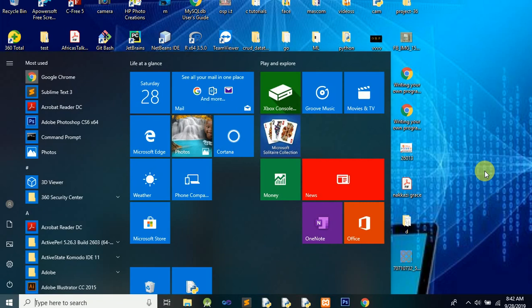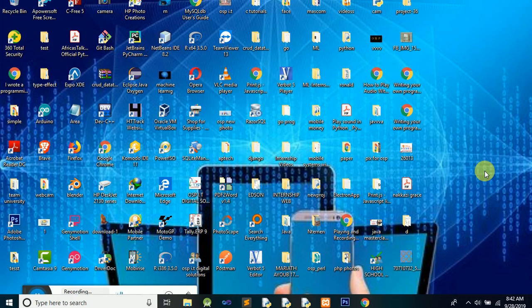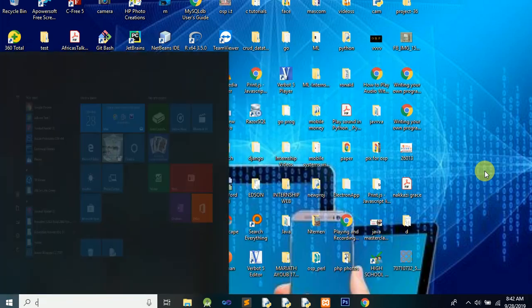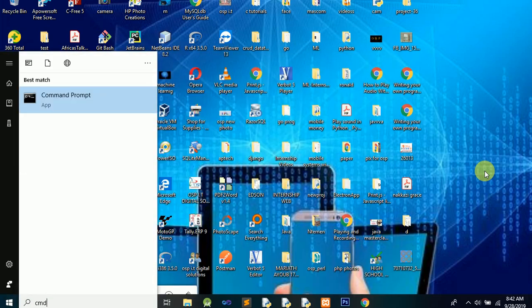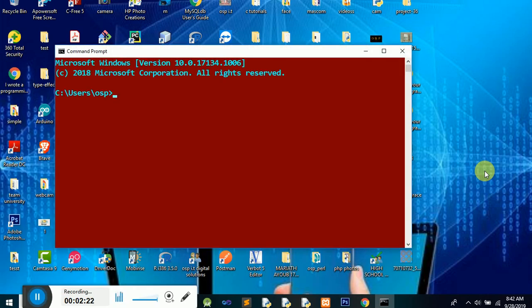First, make sure you have an operating system on your machine — Windows. By default when you use your machine, batch is ready and enabled. The first thing you're going to do is open up batch, which is CMD — Command Prompt. I'm going to go to my Command Prompt and search for it. Mine has a kind of black and gray blended color.